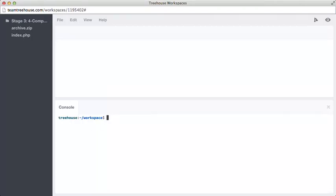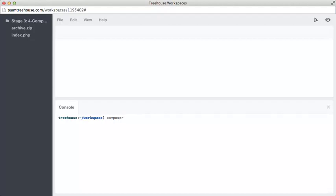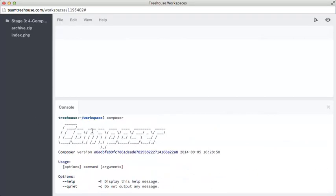From here we can check that we have Composer installed just by running the composer command. If we see information like this, then it means it's installed.